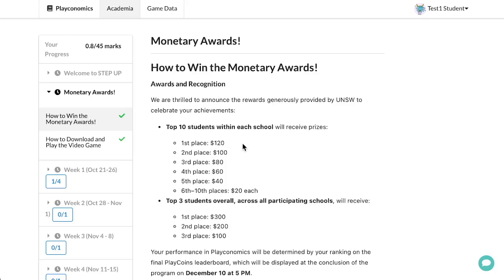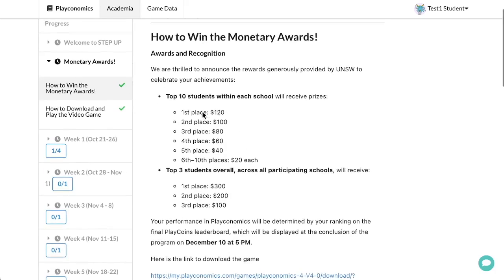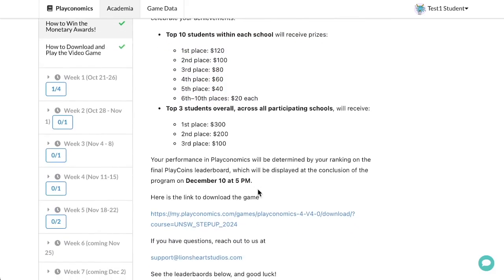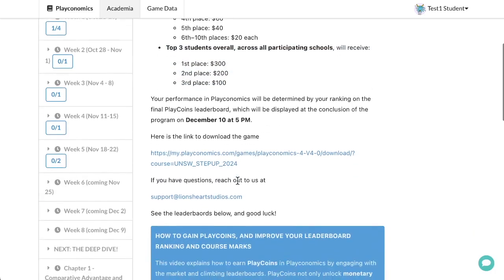Here's a quick breakdown of the rewards provided by UNSW. The top 10 students within each school will receive prizes ranging from $120 to $20. The top three students overall will win prizes of $300, $200, and $100.